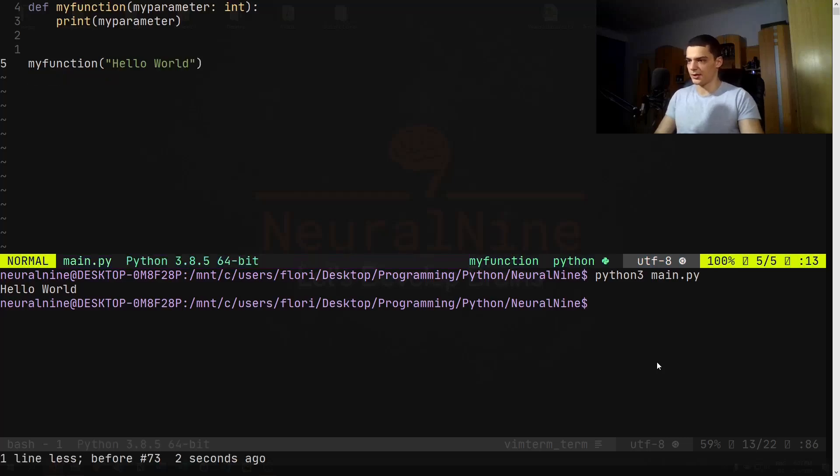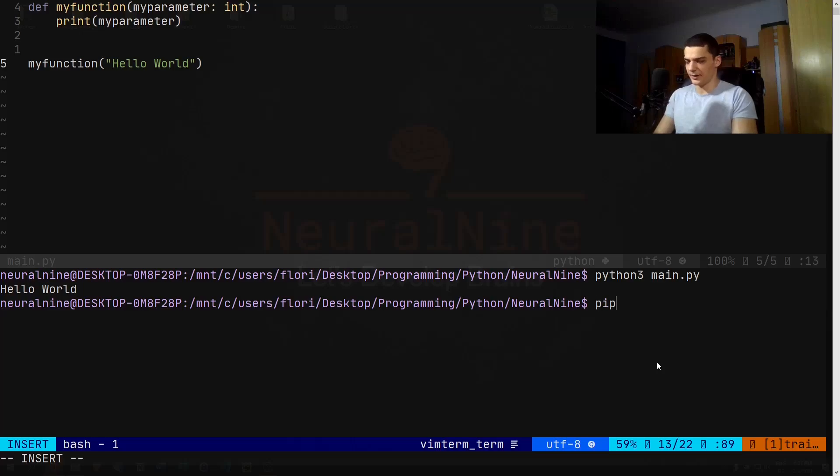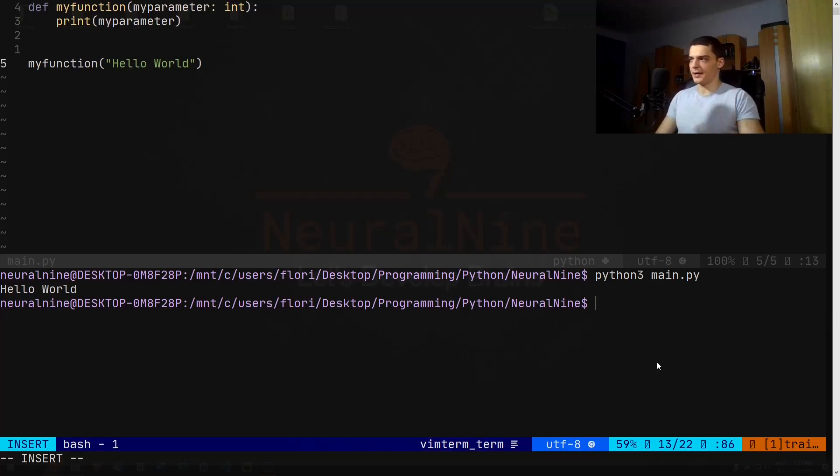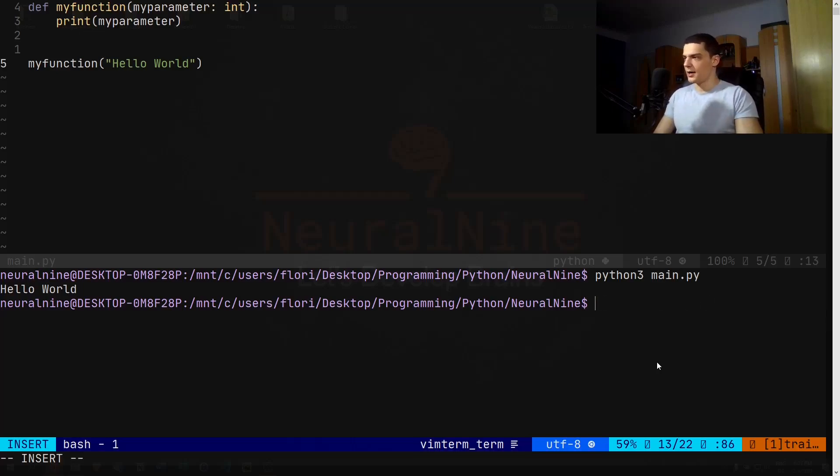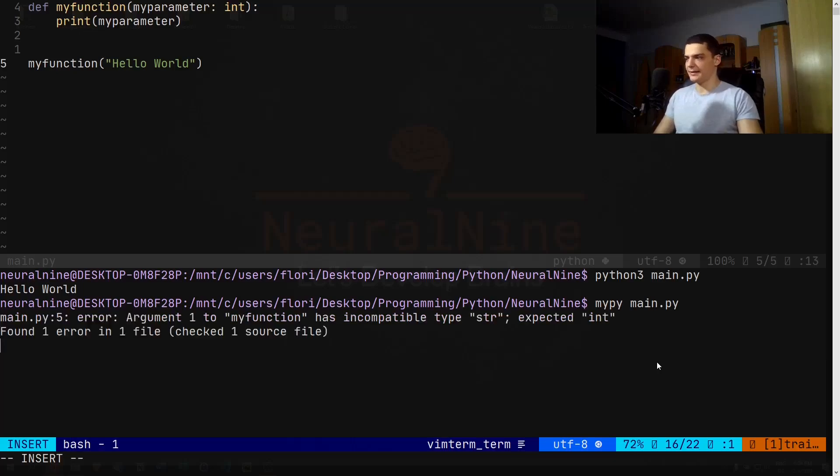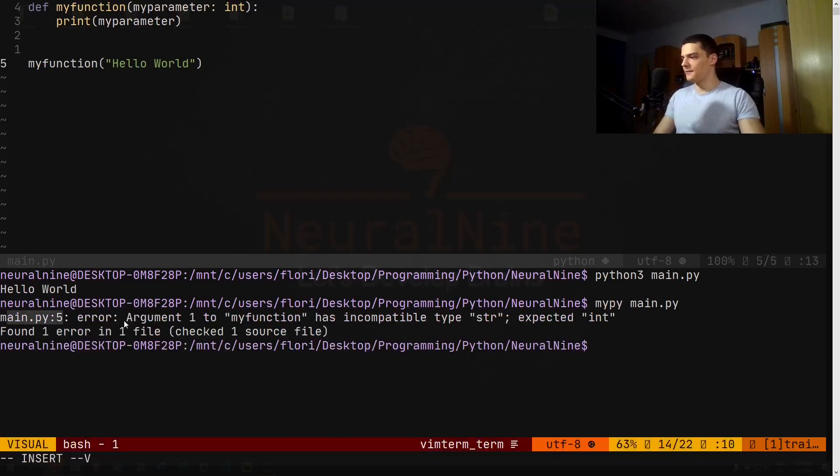However, we have the tool mypy, and I'm not sure if we have to install it. Chances are that it's not part of the core Python, so then you would have to do something like pip3 install or pip install mypy. But once you have mypy, either you have installed it or it's part of the core Python stuff, you can just go ahead and say mypy main.py. And then you're going to see main.py line 5 error.